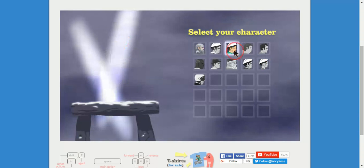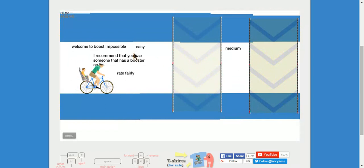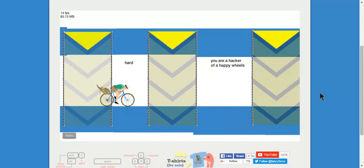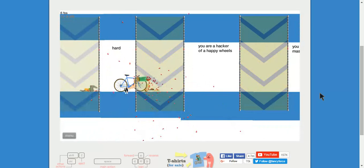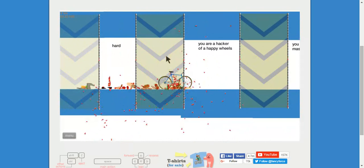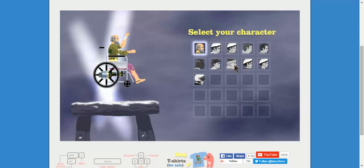Okay, here we go. Welcome to Boost Impossible. I recommend you use someone that has a booster on it. Rate fairly. Okay. I bought some charcoal tabs, cause we were all on. We have charcoal. Oh my gosh. You're a hacker of charcoal bills. Come on, head. Hold on. Okay, let's just change the character since they recommended something with a boost. How about Santa Claus?